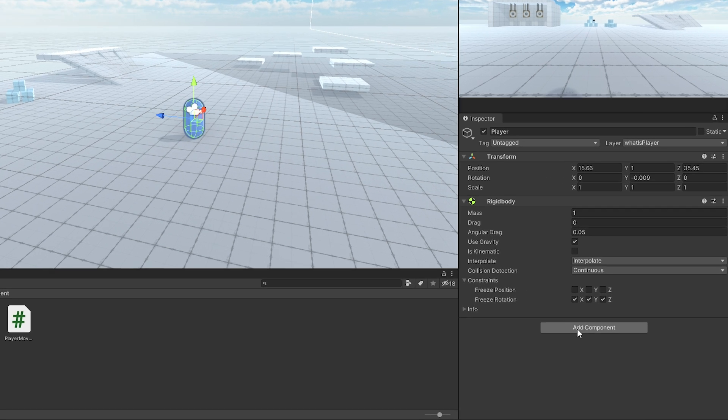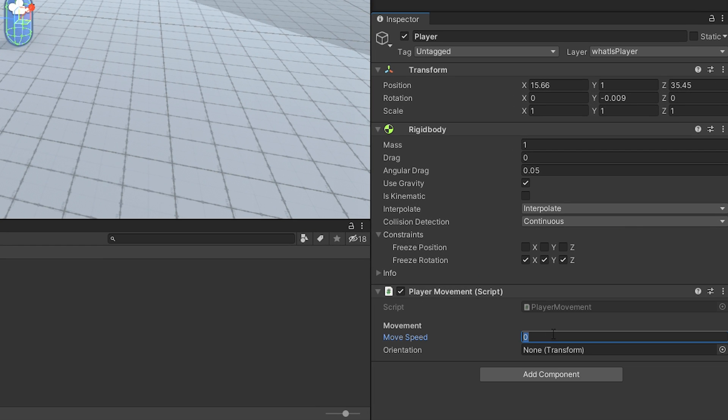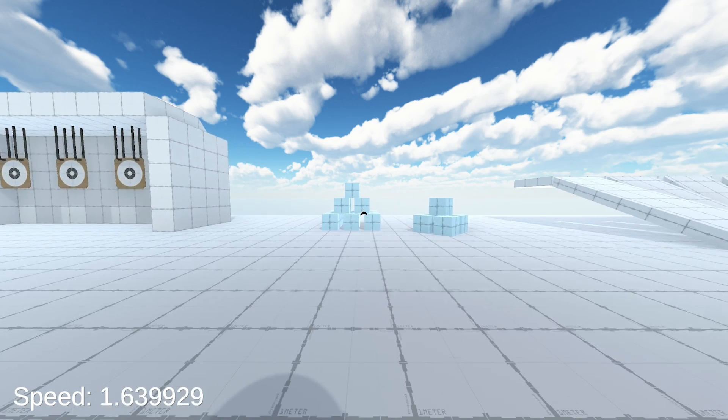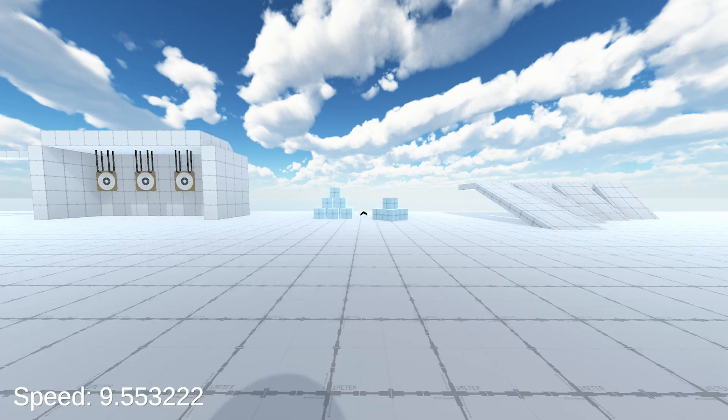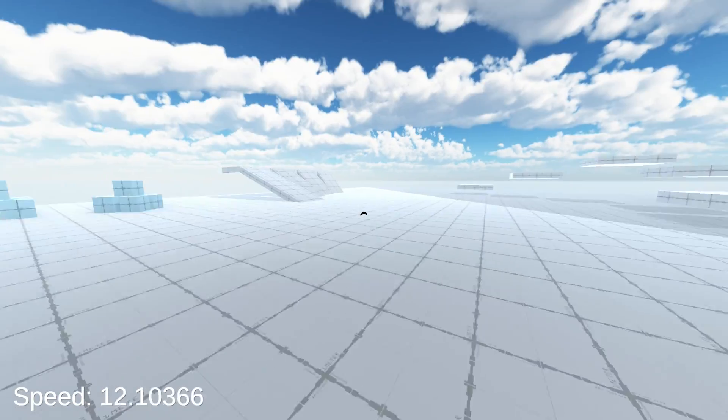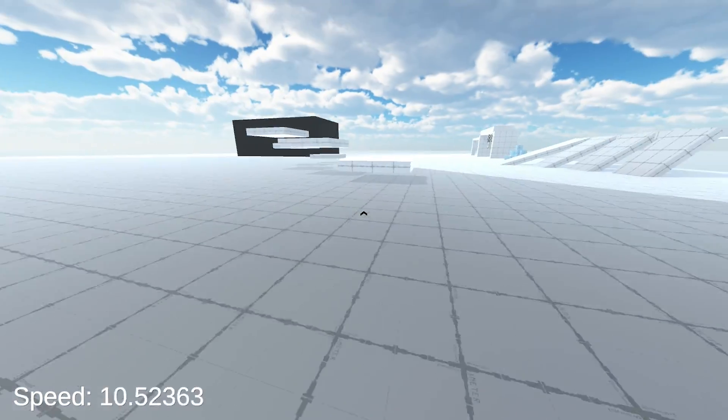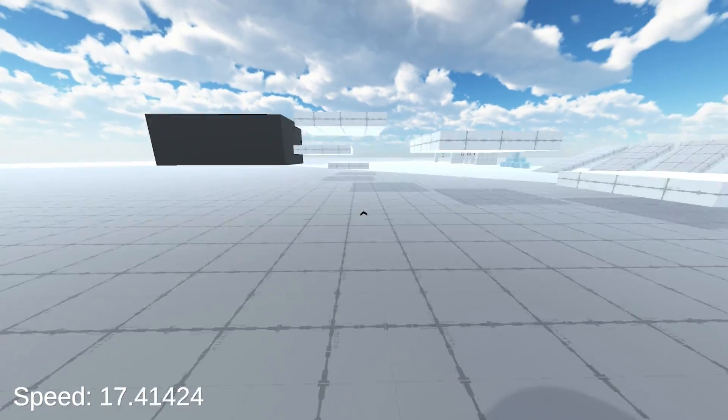If you now assign the script, set up the variables and hit play, you're able to add force into all directions. But it's super slippery and you accelerate without end.